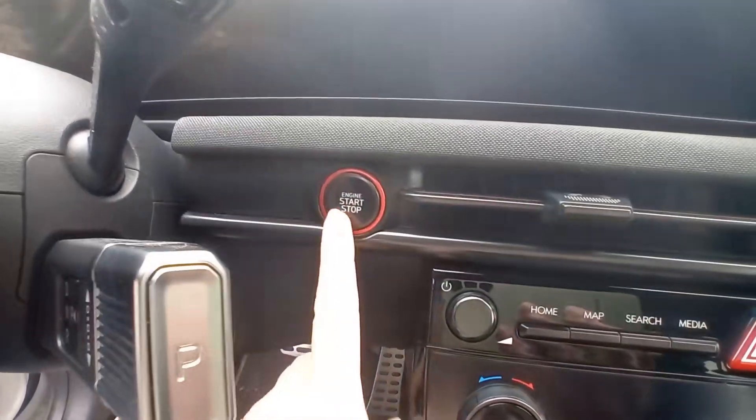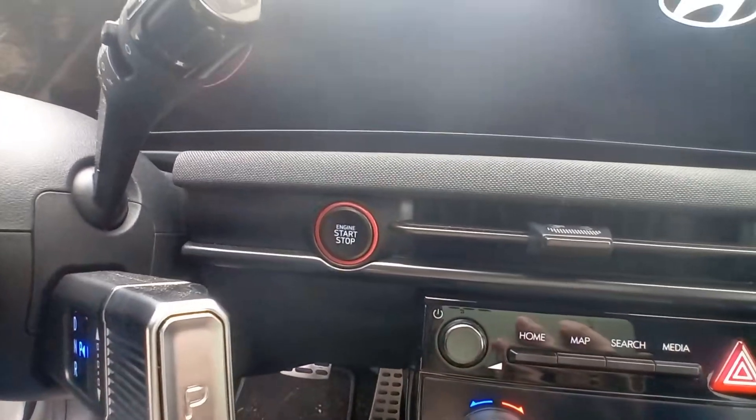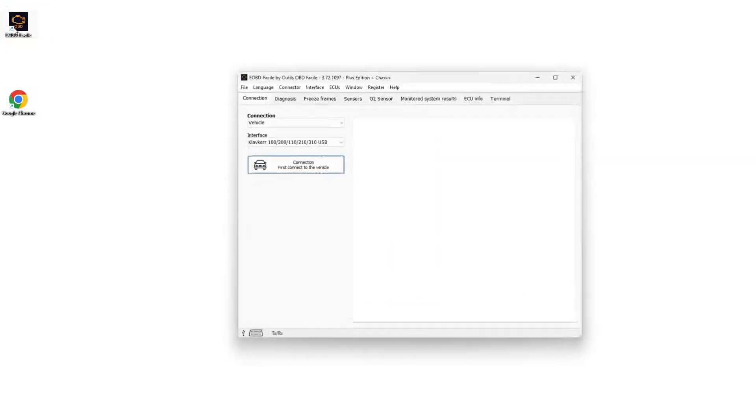You're now ready to make your first connection. Start by turning the ignition on, then launch the software.